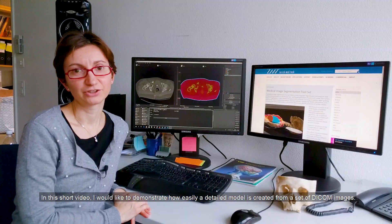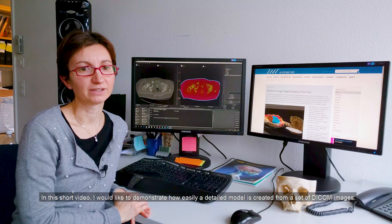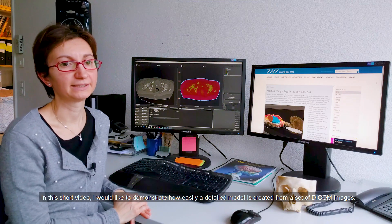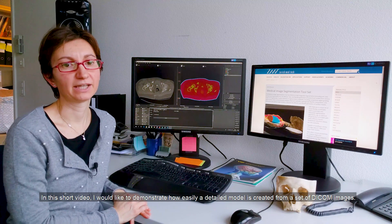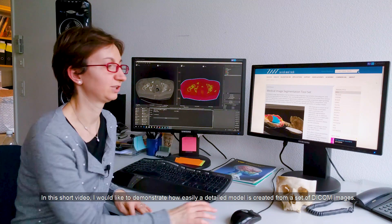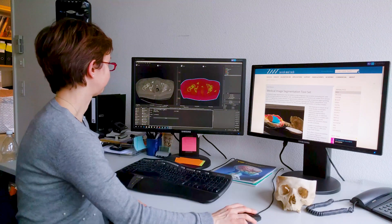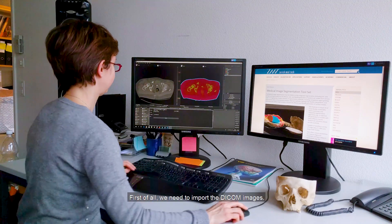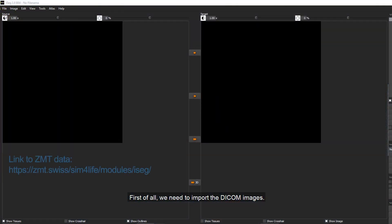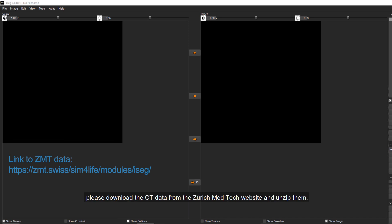In this short video, I would like to demonstrate how easily a detailed model is created from a set of DICOM images. First of all, we need to import the DICOM images. In order to follow this tutorial step-by-step, please download the CT data from the Zurich MECTEC website and unzip them.